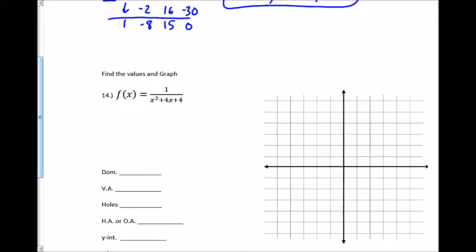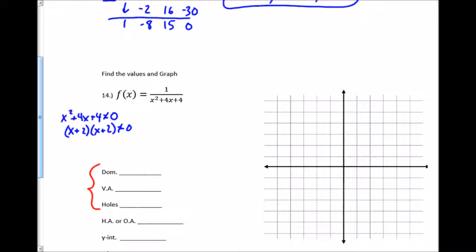For this rational function I want to find all the values and draw a graph. We take a systematic approach, always starting with the domain — the domain, vertical asymptotes, and holes are all related. I set the denominator not equal to 0: it's (x+2)(x+2), so x cannot equal negative 2. I get that domain restriction twice but only need to write it once.